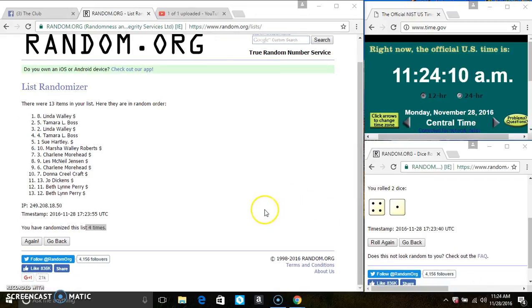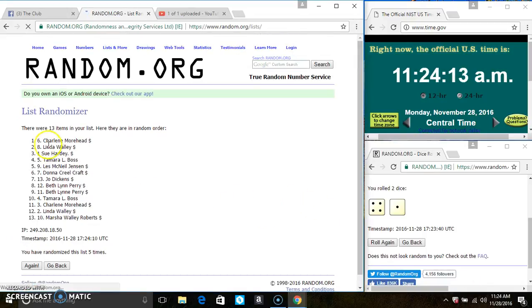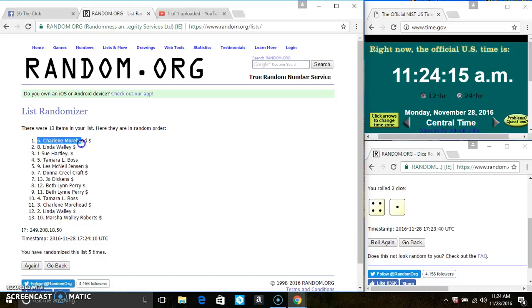Last and final time. Good luck, everyone. Spot 6. Ms. Charlene Moorhead is the winner.